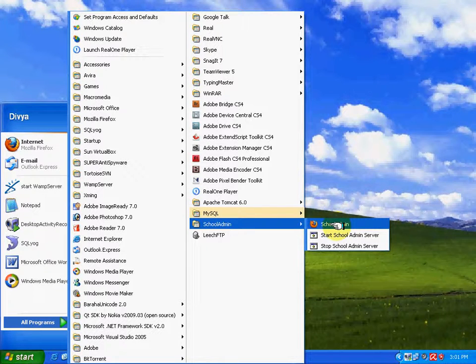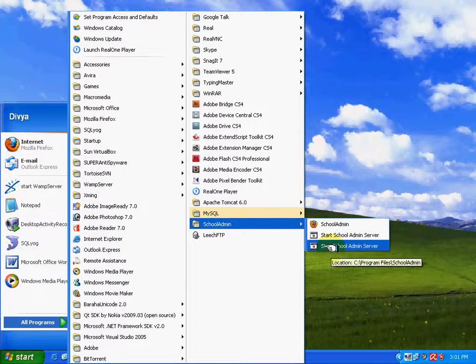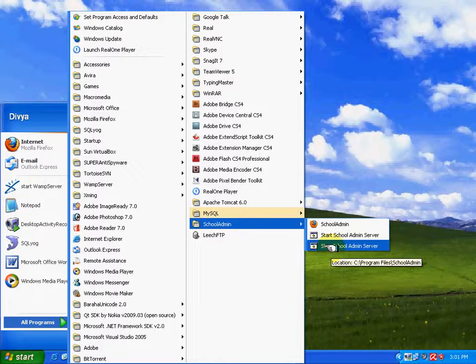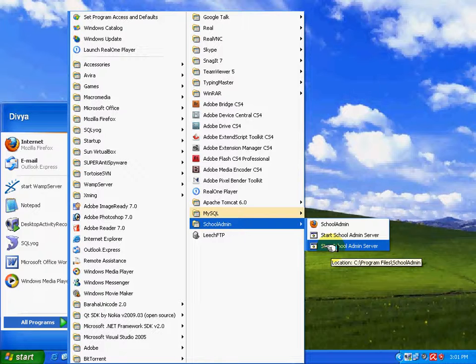Before that, I'll tell you how to stop the server. End of the day, when you want to close this application, click on stop school admin server. The application gets stopped. Now, we'll click on school admin. Now, the application gets started.